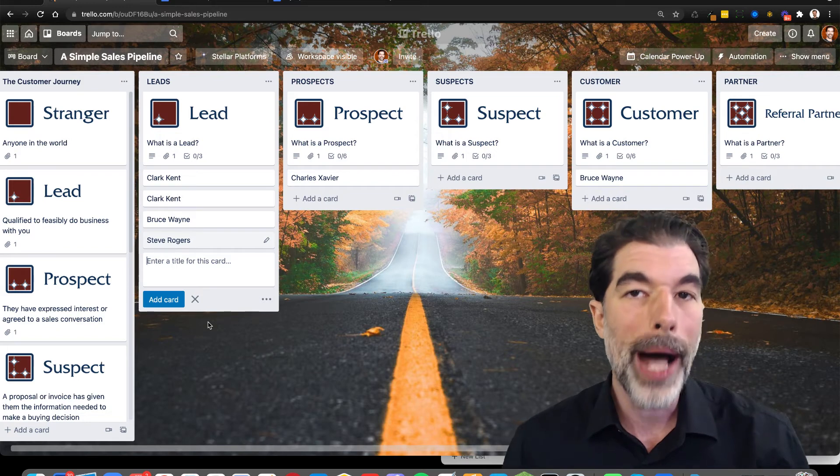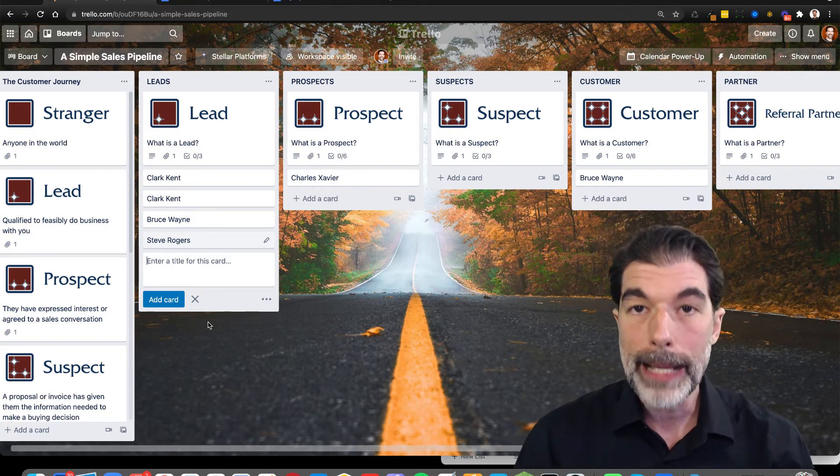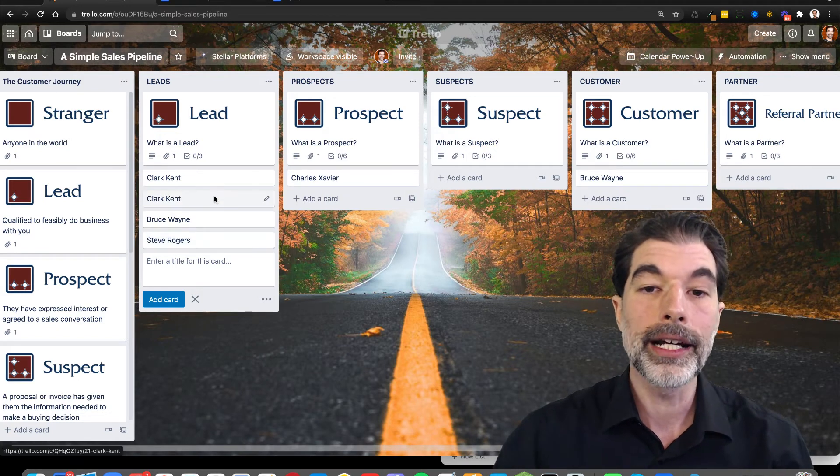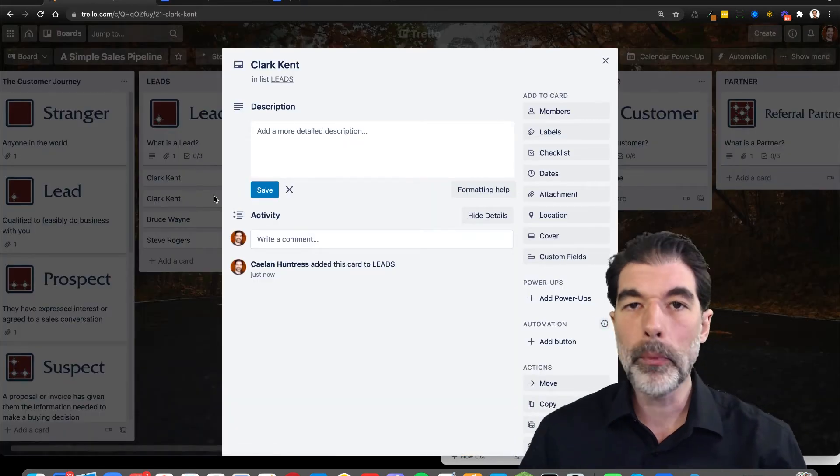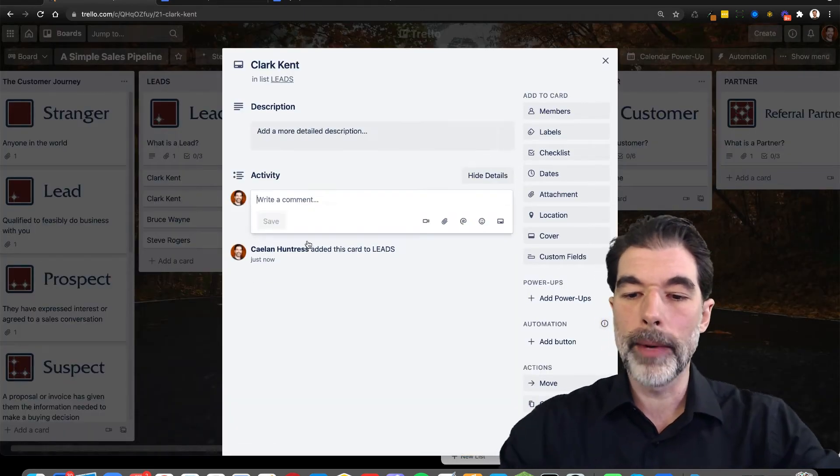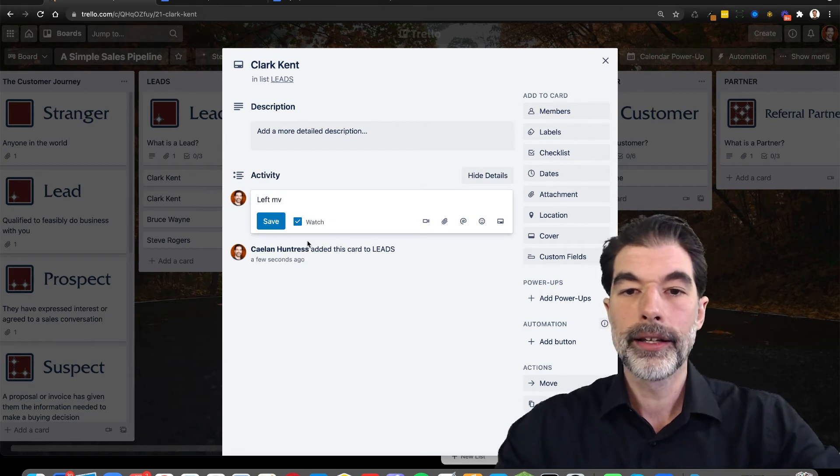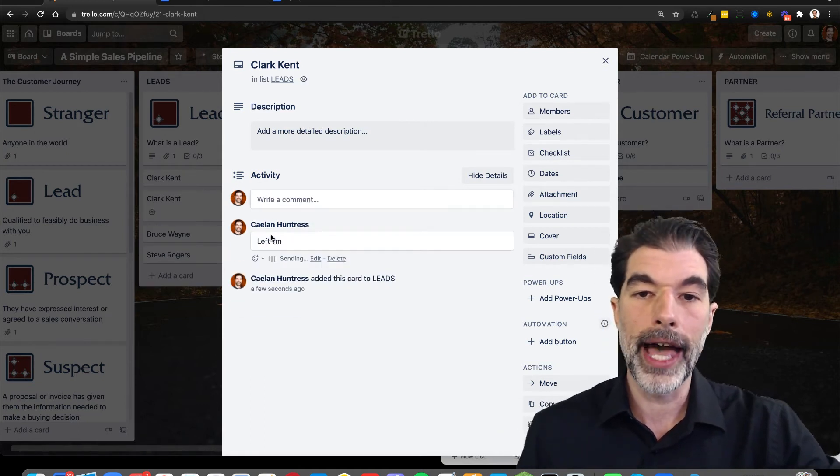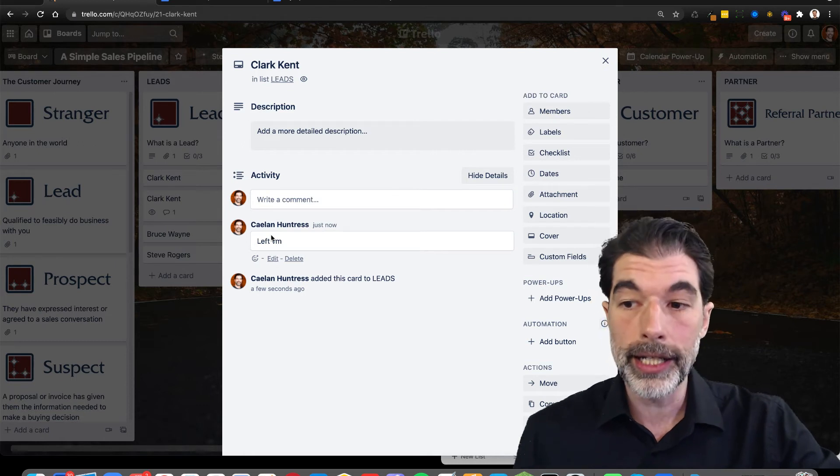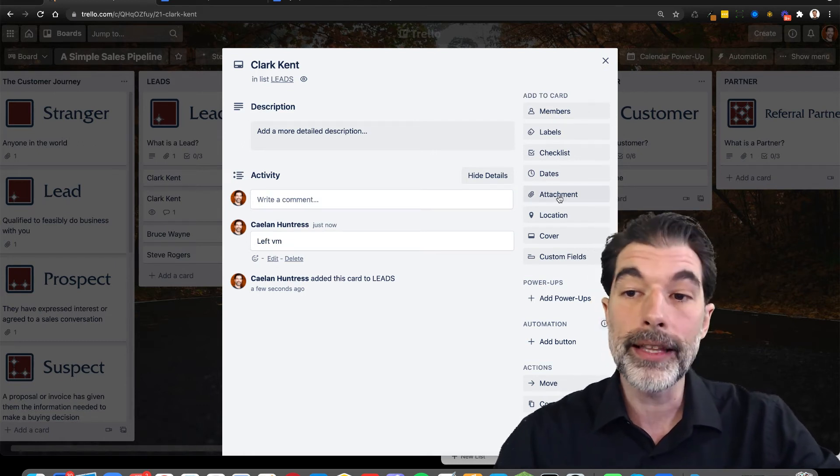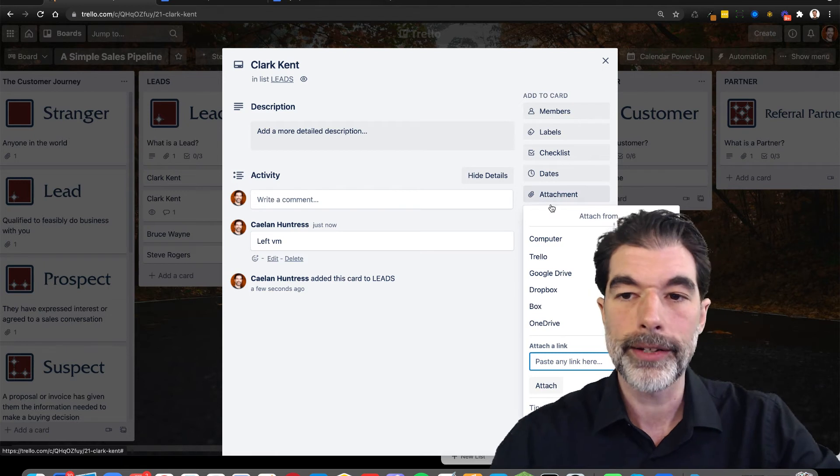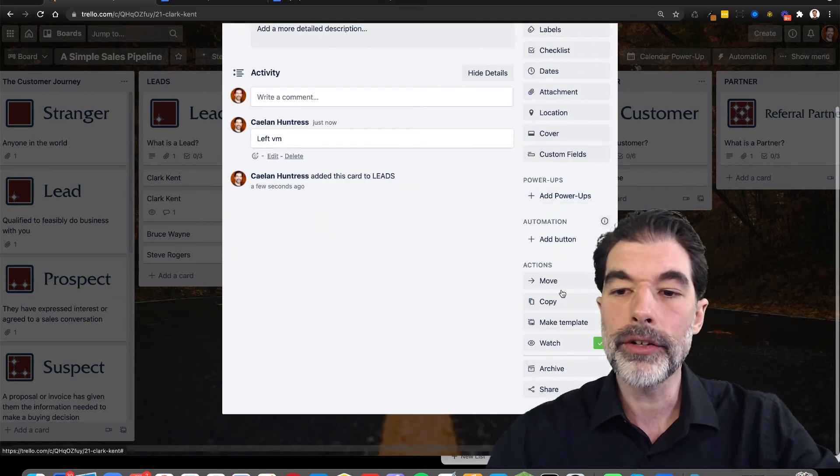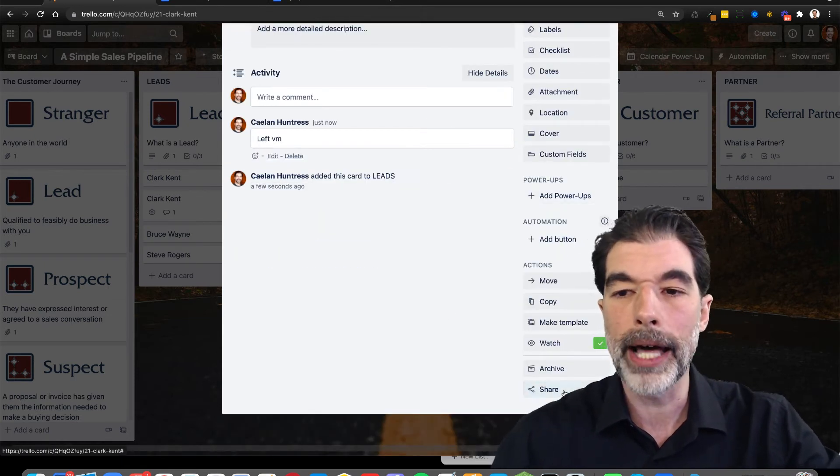So after you populate your people, then you want to start adding content. When I'm working my pipeline, anytime I call them, I might just add a comment. I left a voicemail and save that so that that way I keep a running record of my activity with them. If I send them a proposal, I can attach it.